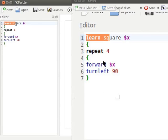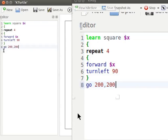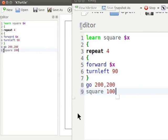Let me add few more lines here. Let us type Go 200, 200, Square 100. Using the command square 100, turtle draws a square of dimension 100.